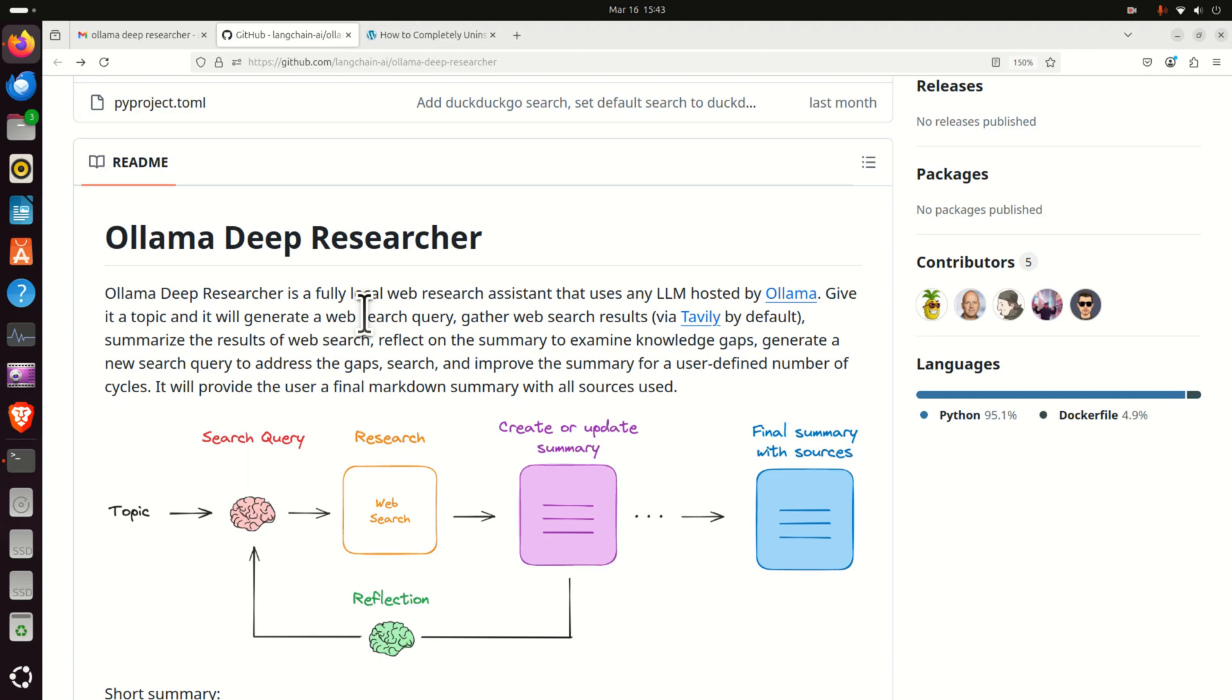Hello everyone and welcome to machine learning tutorials. In this tutorial we are going to explain how to install and run locally Ollama Deep Researcher on a Linux Ubuntu computer. I anticipate that you will ask the following question: Why is this model so important?